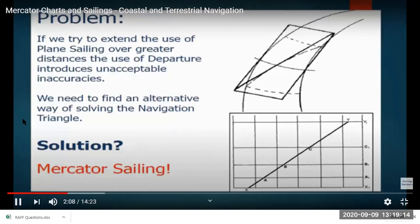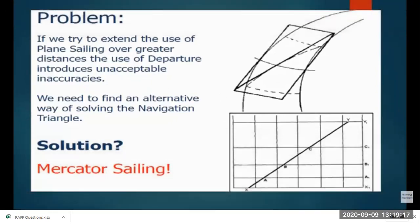If you try to extend the use of plane sailing for great distances, there will be a lot of inaccuracy. To solve that, we need another method, which is called Mercator sailing.